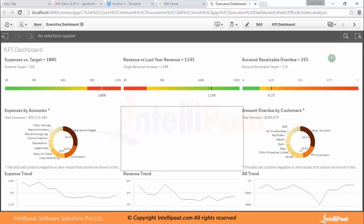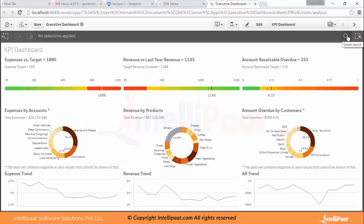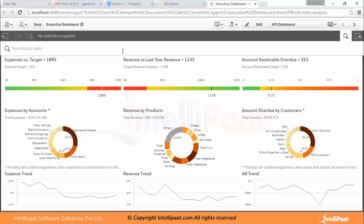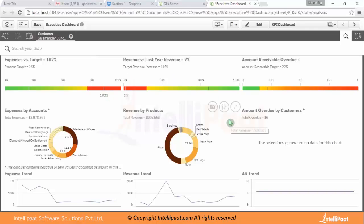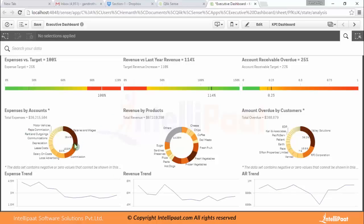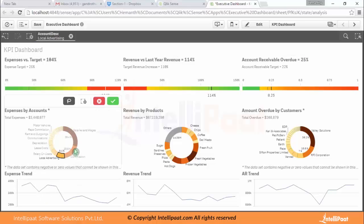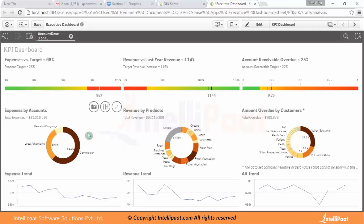Clicksense also has a beautiful smart search capability. You can click on it and search across all the data in your dashboard. For example, typing 'sales' will search all the fields and give you suggestions such as salaries or other related terms. If you select a particular customer based on your search, the data will filter everything accordingly. This is the smart search capability. You can clear selections using the 'Clear All Selections' option.